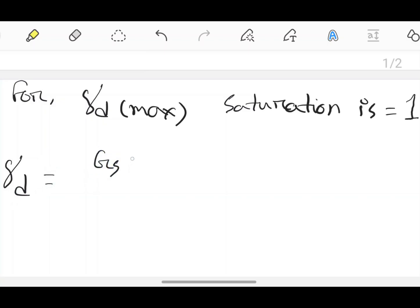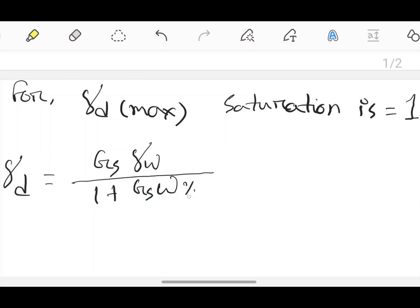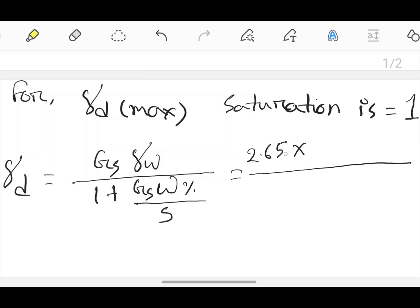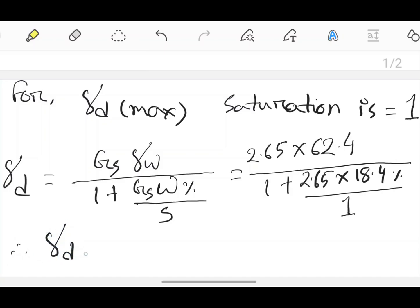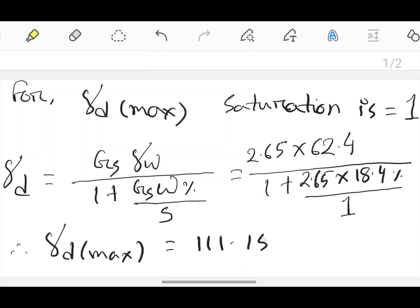Dry unit weight equals specific gravity times water unit weight divided by 1 plus specific gravity times moisture content divided by saturation. Here specific gravity is 2.65, water unit weight is 62.4 pound per feet cube, moisture content is 18.4%, and saturation is 100% or 1. The maximum dry unit weight is 111.158 pound per feet cube.